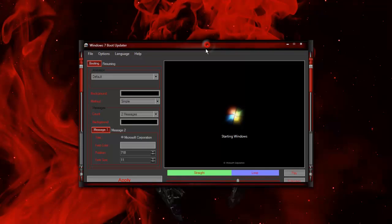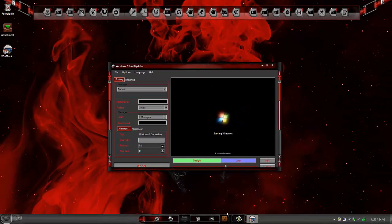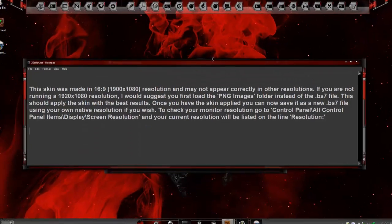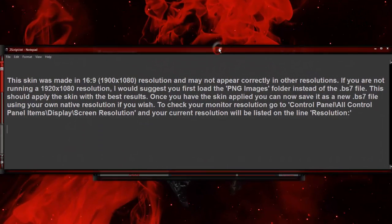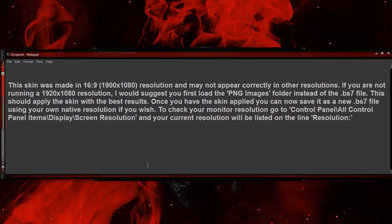I also want to mention that I made this boot skin in a 16:9 resolution. It may not appear correctly in other resolutions. If you're not running a 1920 by 1080 resolution, I want to suggest that you first load the PNG images folder instead of trying to load the BS7 file. This should apply the skin with the best results.